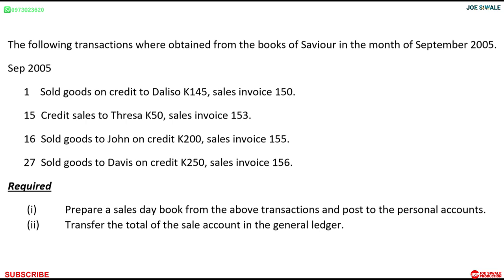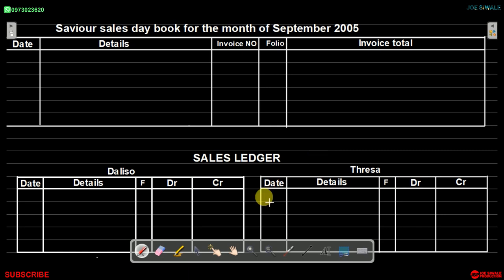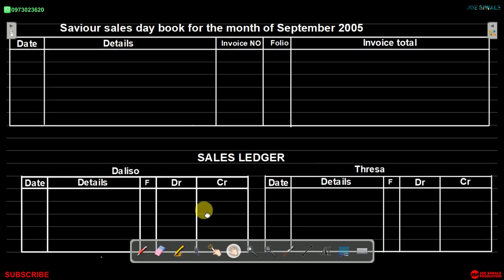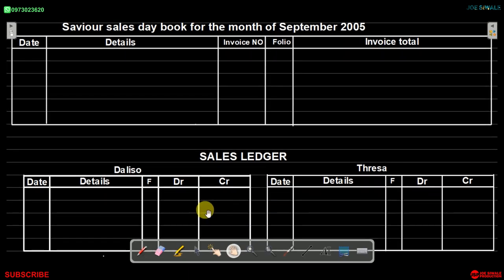You are required: number one, prepare a sales day book from the above transactions and post to the personal accounts; number two, transfer the total of the sales account in the general ledger. The first thing we're going to do is prepare the sales day book for Savior. The title reads: Savior's Sales Day Book for the month of September 2005.